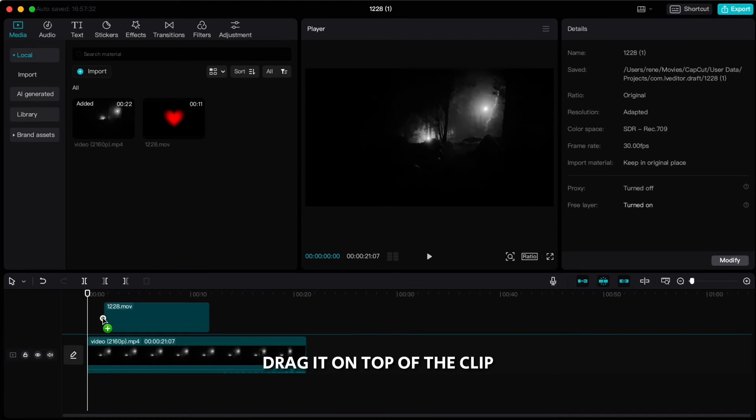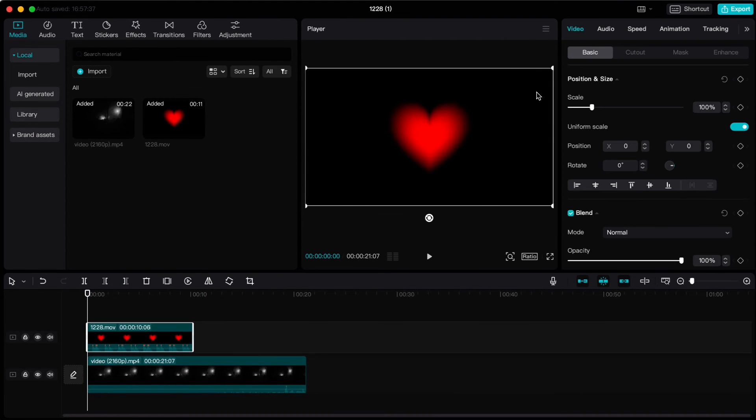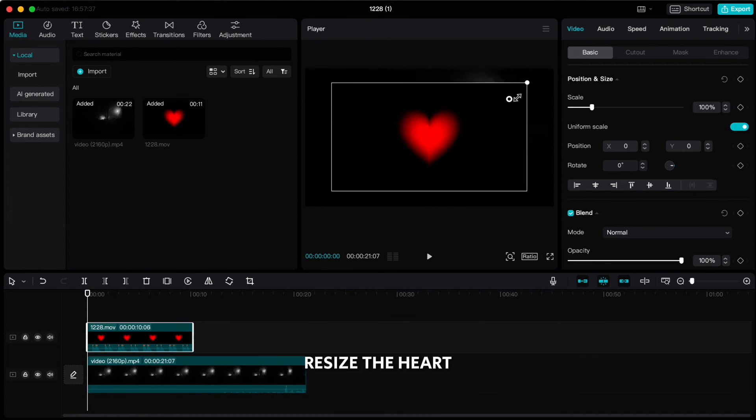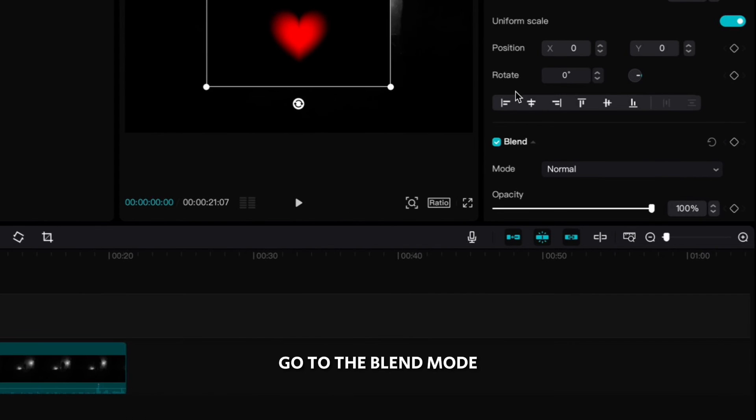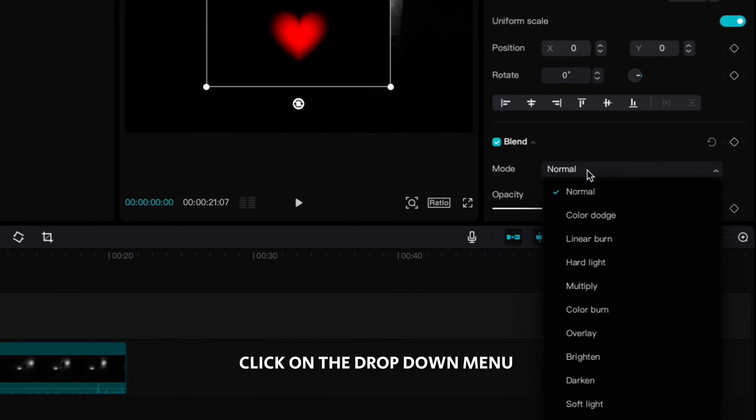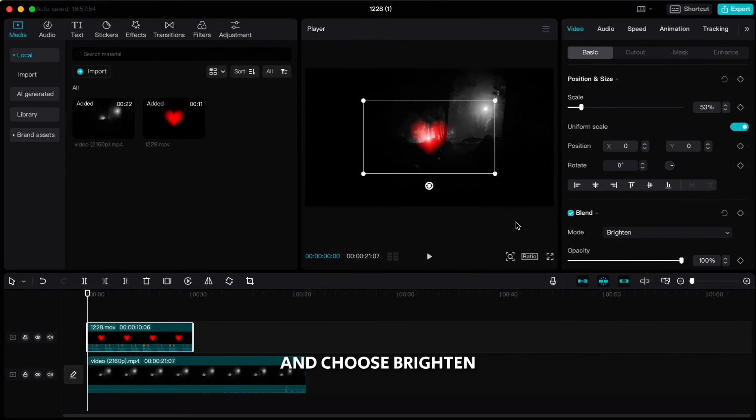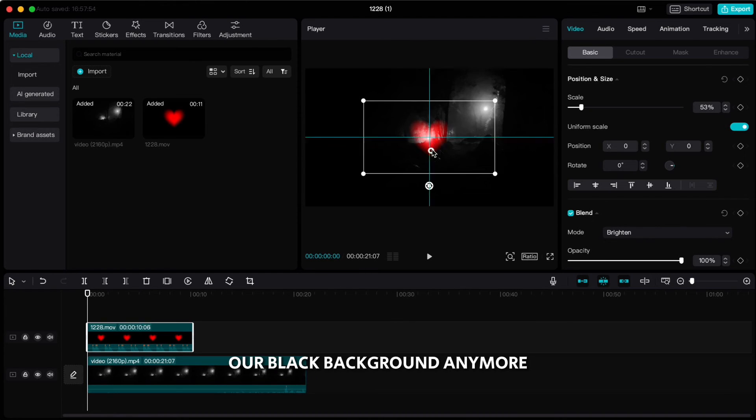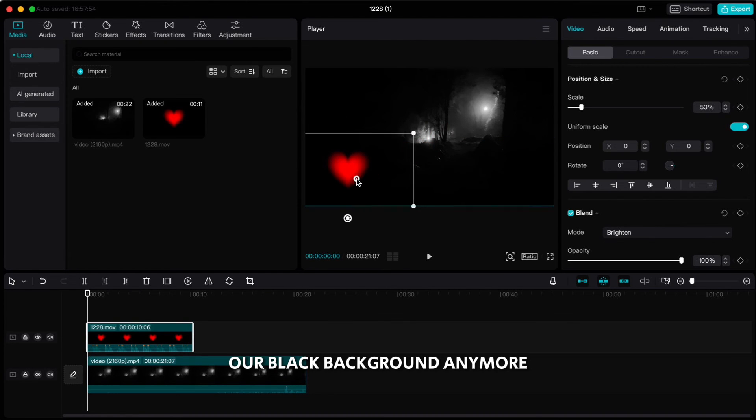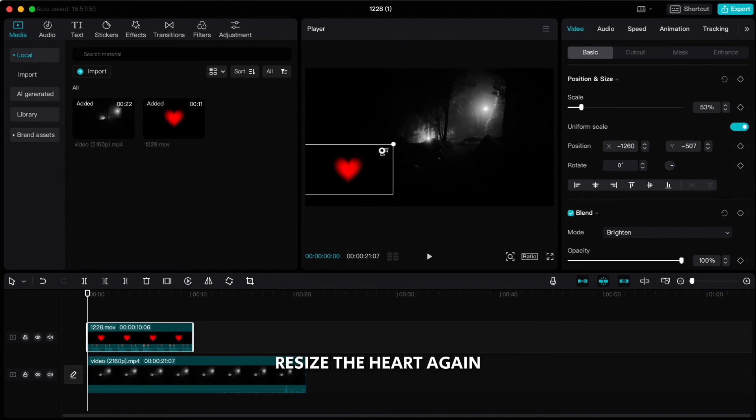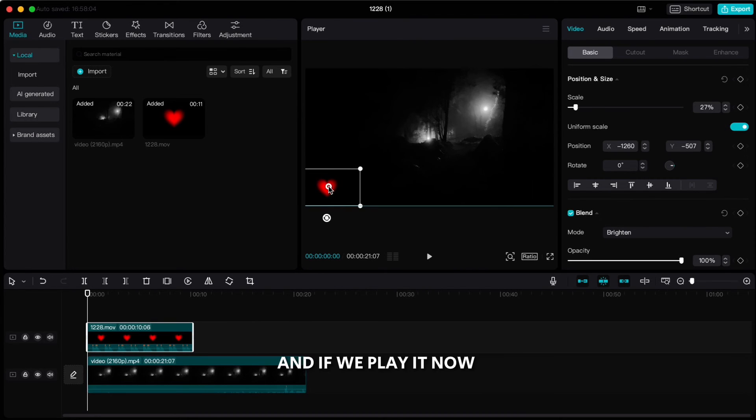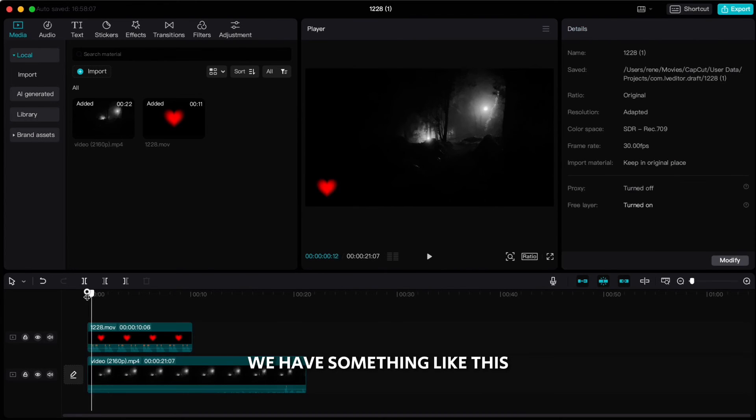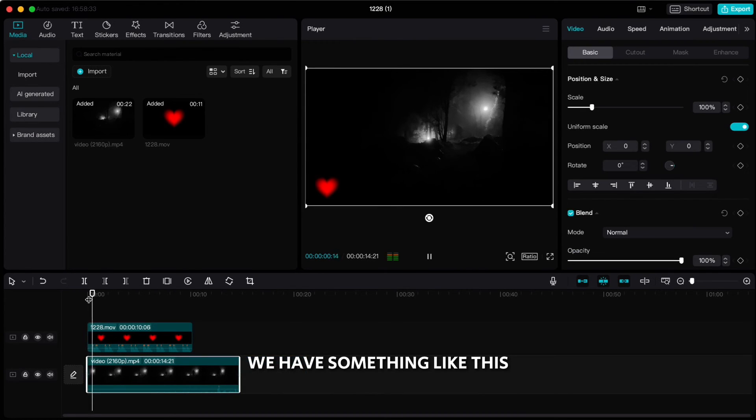Drag it on top of the clip, resize the heart, go to the blend mode, click on the drop down menu and choose brighten. That way we don't see our black background anymore. Resize the heart again, I will pull it down to the left corner and if we play it now, we have something like this.